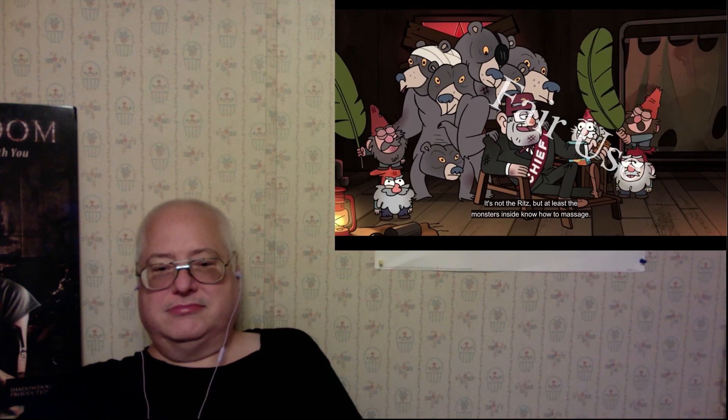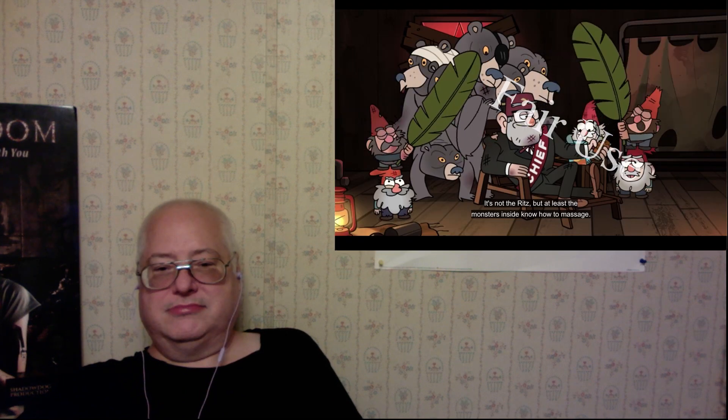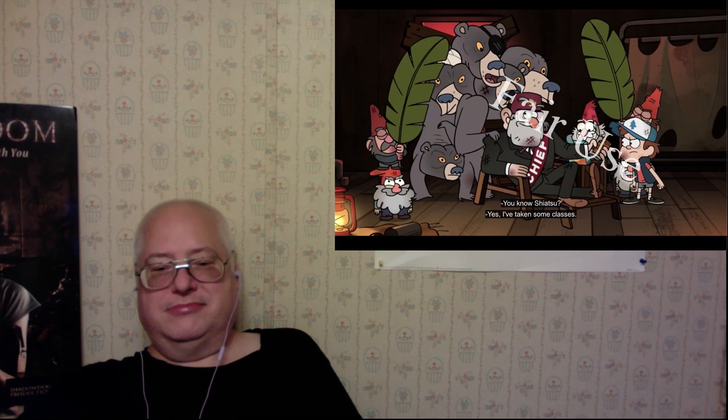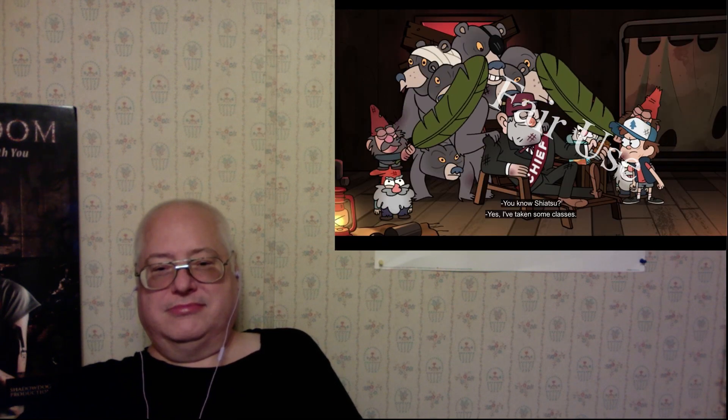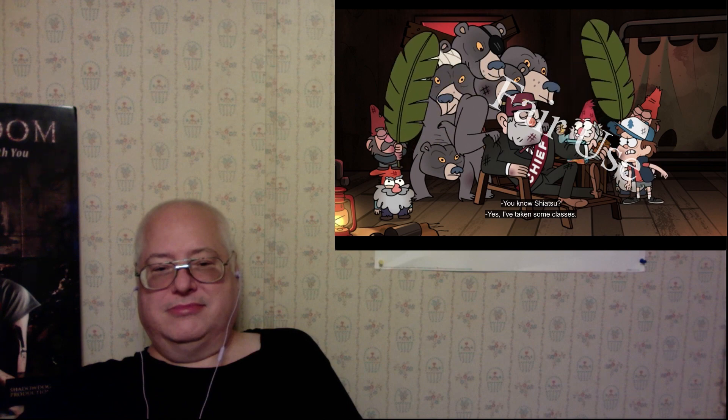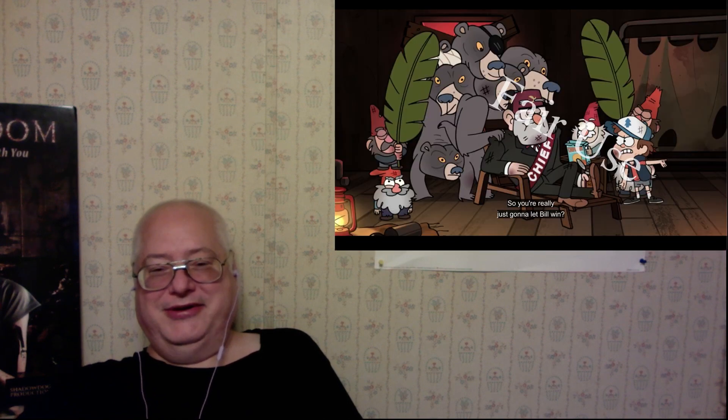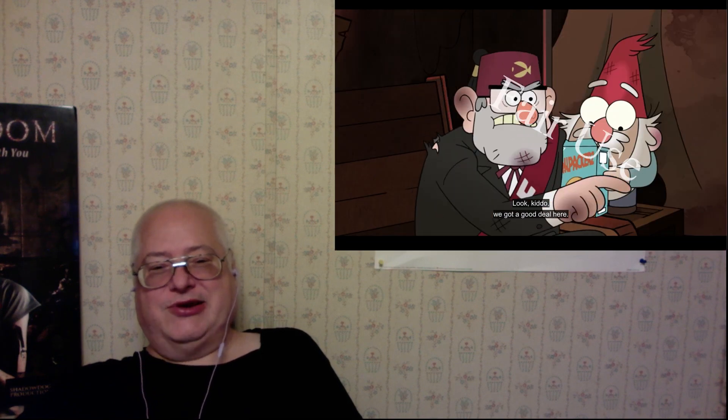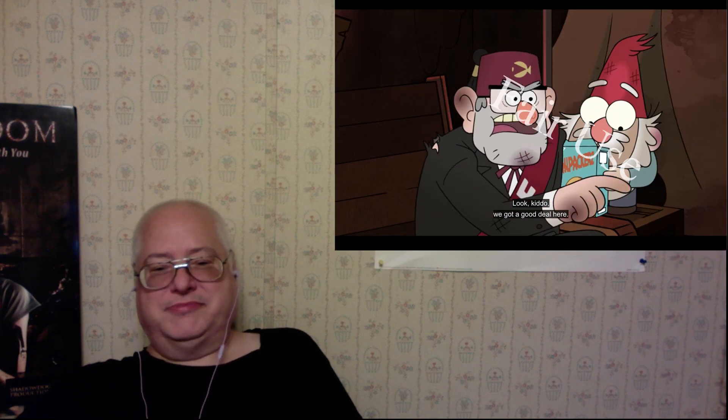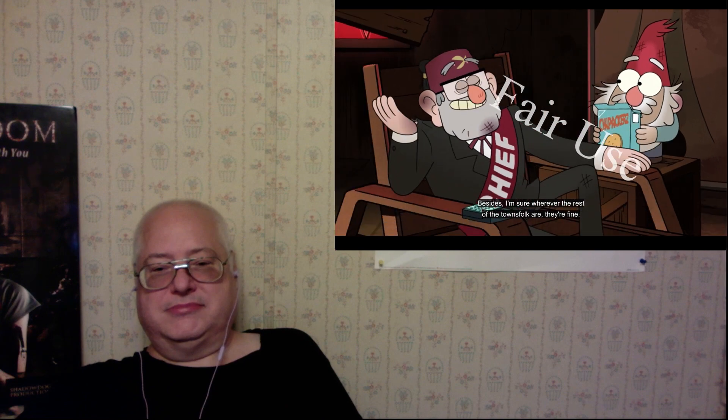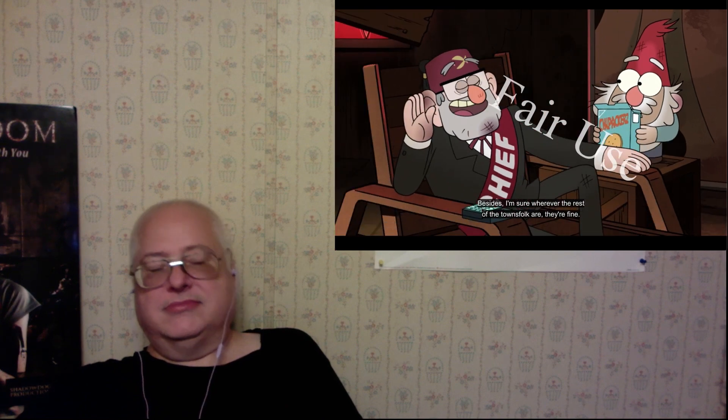Ritz, but at least the monsters inside know how to massage. Hey. Yes, I've taken some classes. Yeah. Ha ha. You'll win? Yeah sure, why not? We've got a good deal here. Besides, I'm sure wherever the rest of the townsfolk are, they're fine. Um, no.